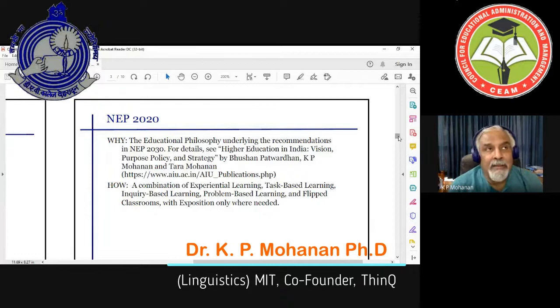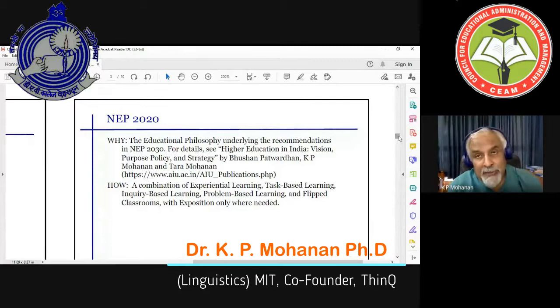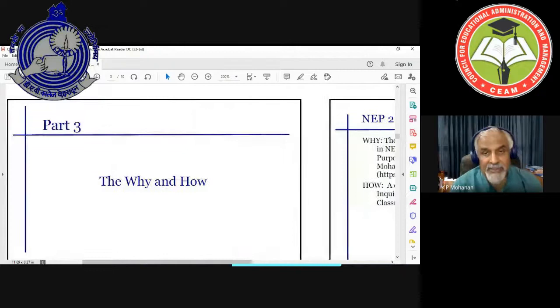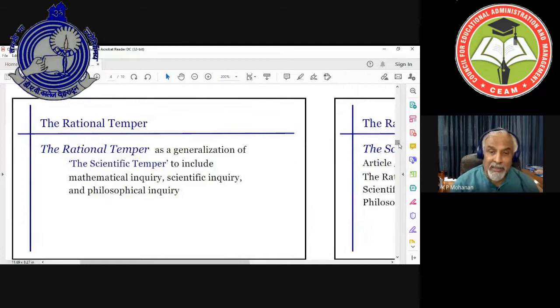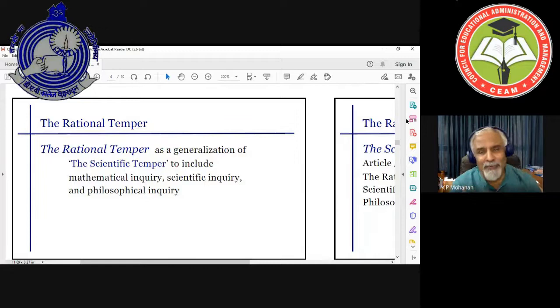Let me go to some of the unpacking of the what and why. Another reason why it is important to pay attention to some of the things I mentioned is what I call the rational temper — a generalization of the scientific temper to include mathematical inquiry, scientific inquiry, and philosophical inquiry. These might just be words for you, but hopefully you will get a brief sense of what they mean towards the end.